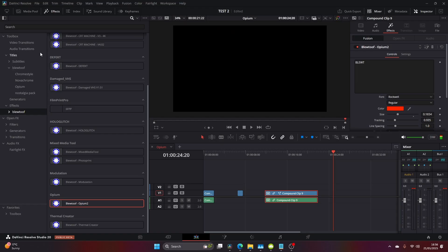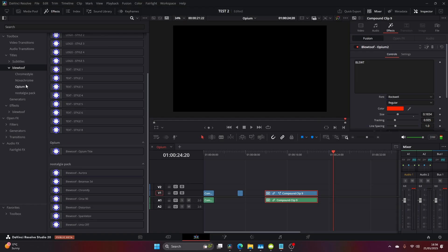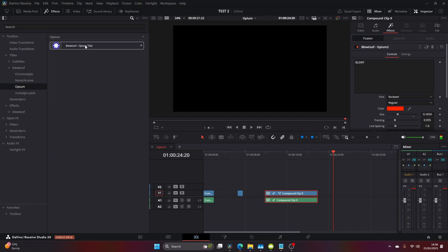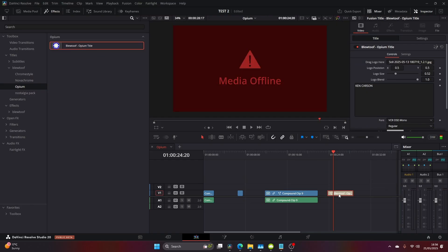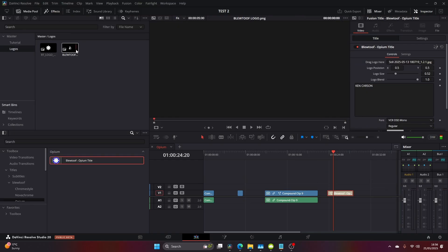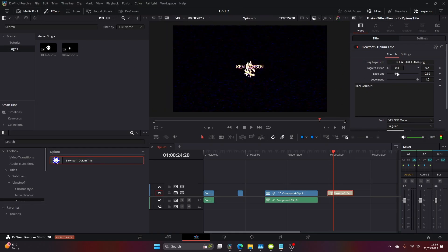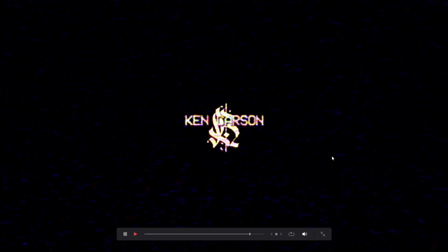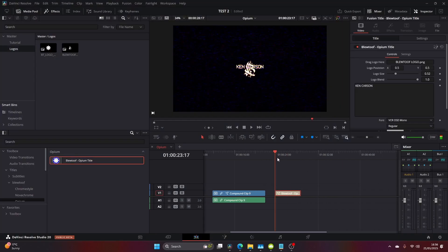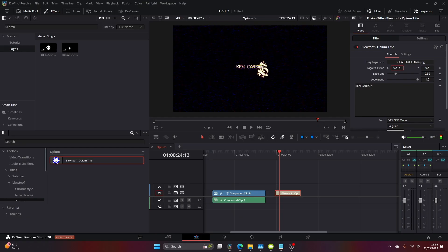Come over to your effects for the last one and click on Bluetuth, Opium, and drag your title onto your timeline. It's going to come up with media offline, but drag your logo in where it says add logo here. Straight away we've got this cool VHS intro or outro that you can use for your music videos.